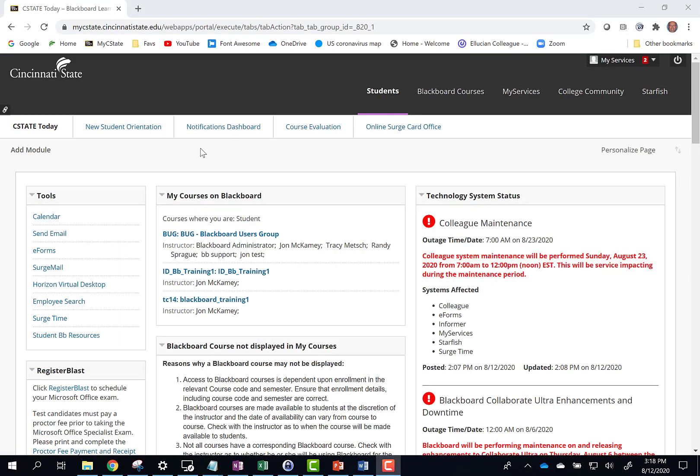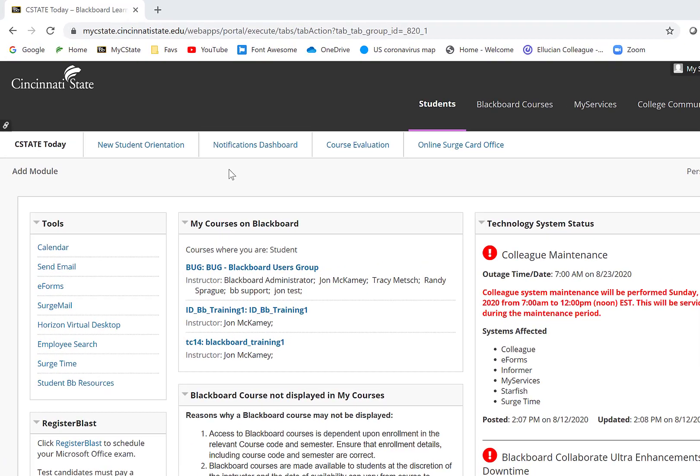Students will need to access Cincinnati State's Zoom landing page to activate their new Zoom account. To access Cincinnati State's Zoom landing page, click the Students Primary tab.